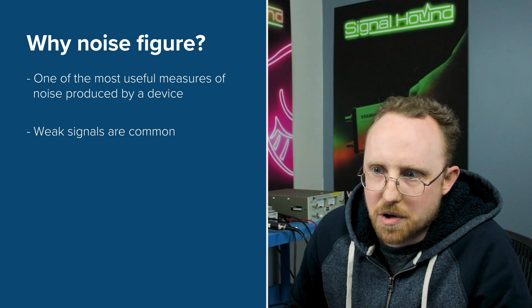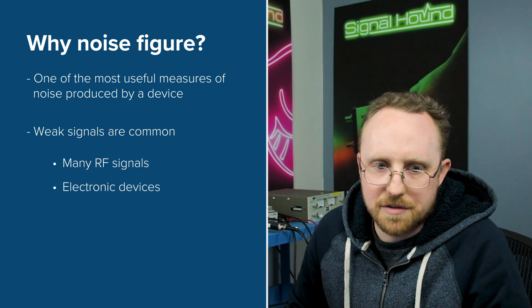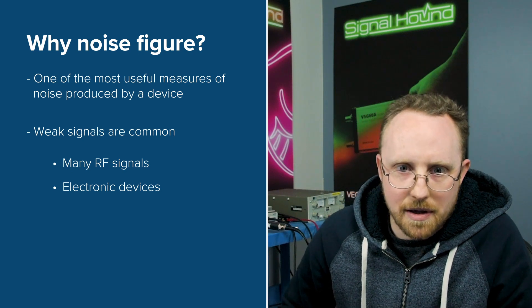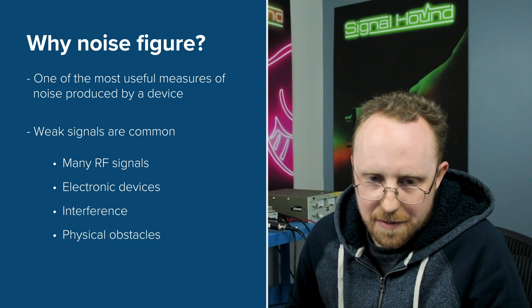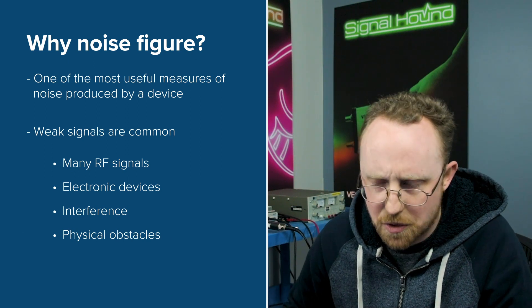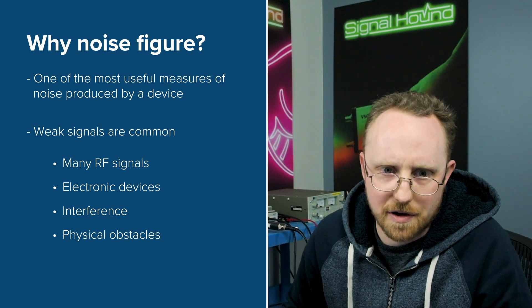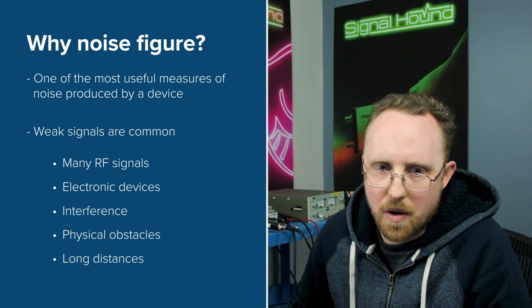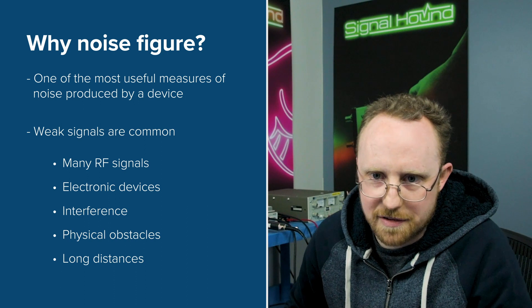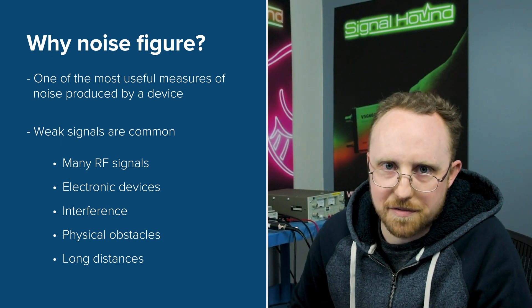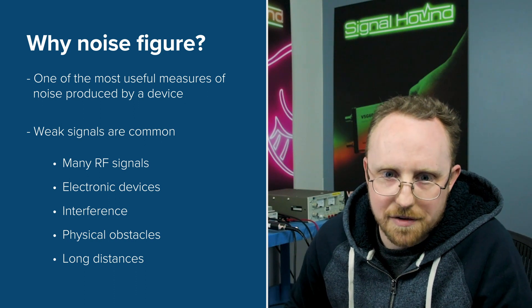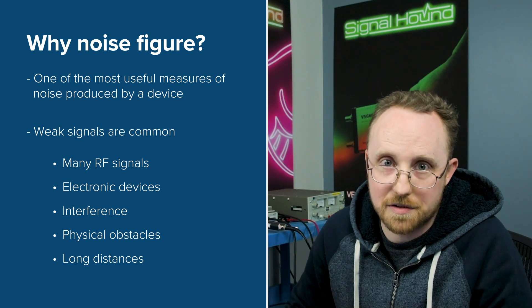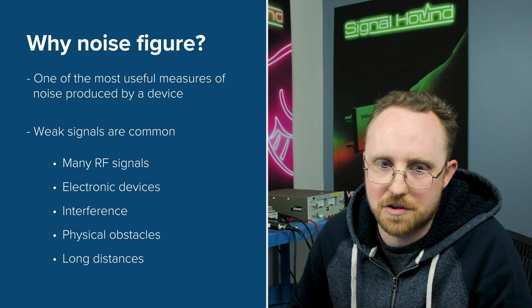There's so many RF devices and electronic devices with IoT and mobile devices that there's a lot of interference. There's physical obstacles, brick walls, concrete walls. Often signals are expected to travel long distances so all these things just lead to attenuated signals and it's more and more important for devices to be increasingly sensitive, and noise figure is one of the best ways to characterize the device's noise contribution.